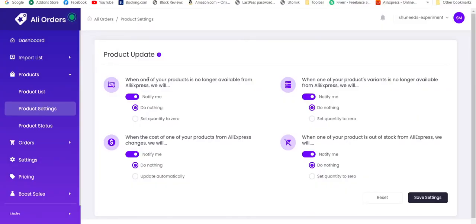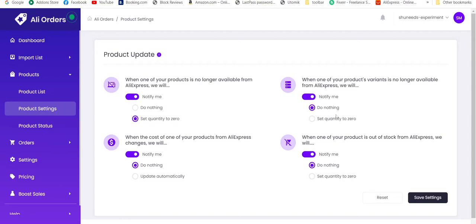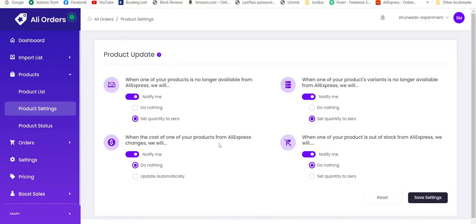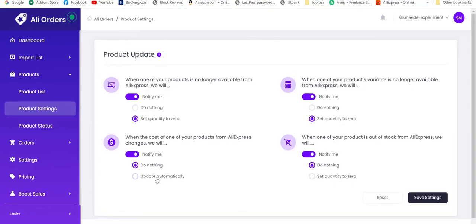First of all, when one of your products is no longer available from AliExpress, let's choose set quantity to 0, so that if any product becomes unavailable, quantity will be set to 0 automatically. When one of your product's variants is no longer available from AliExpress, we will set quantity to 0. When the cost of one of your products from AliExpress changes, we will do nothing. Let's keep it to do nothing. We can also use update automatically if you don't change the prices manually from store.